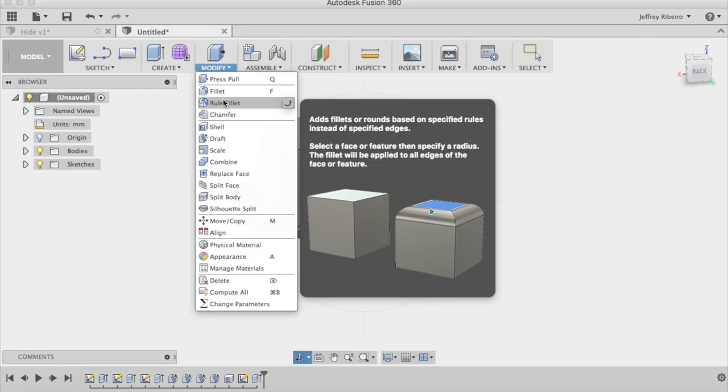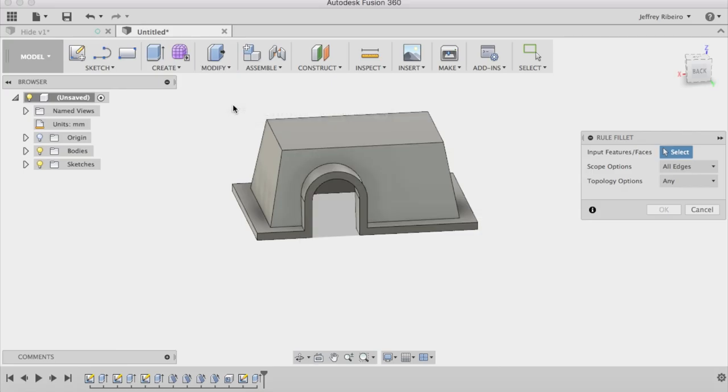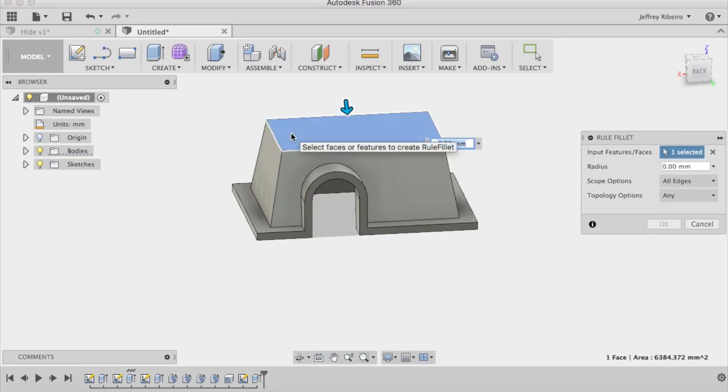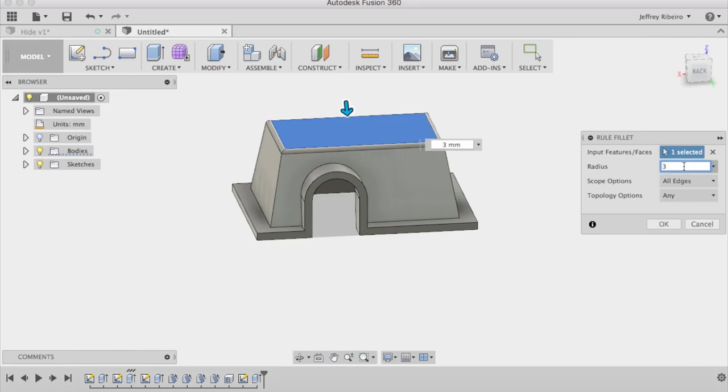The last step in this design is to chamfer all of the edges. This adds strength and it makes it a little bit easier to print because there are no sharp edges.